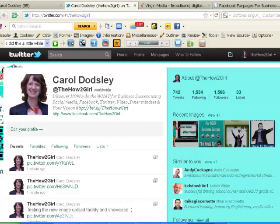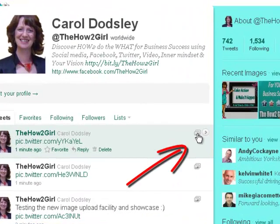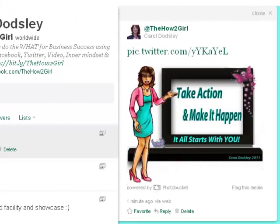Hi everyone, it's Carol. Since I did the last video that showed you how to view images in Twitter by using this little button here, so that you can open it direct in your Twitter stream, they've now added something else to your profile. They're now showing the last four images that you created or that you uploaded.